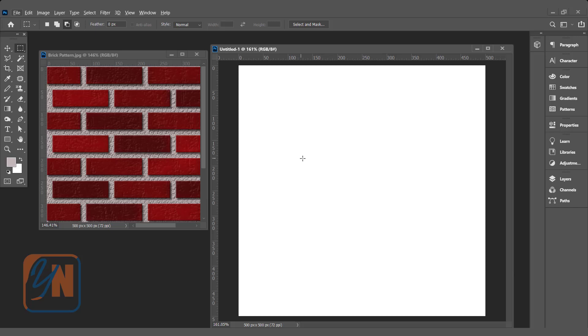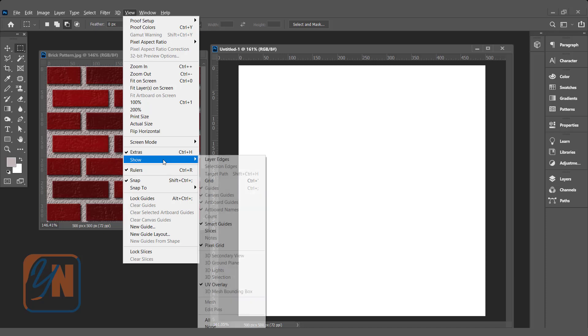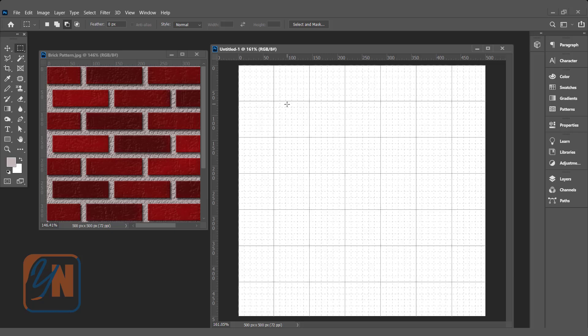In order to create the bricks pattern, we need to enable the grid. Click on View, Show, and here we have the option Grid. Click on Grid. Here we have a big square with six subdivisions. This is what I customized for this bricks pattern.